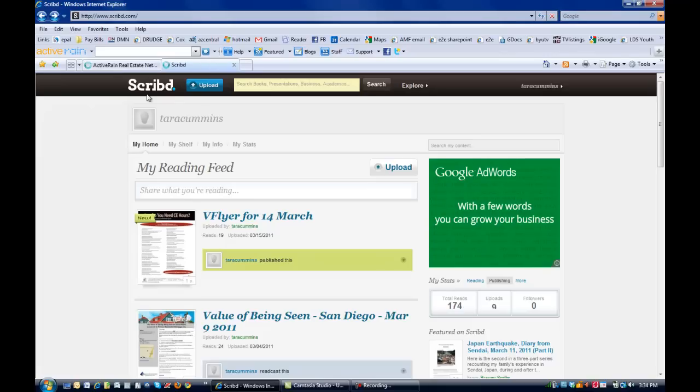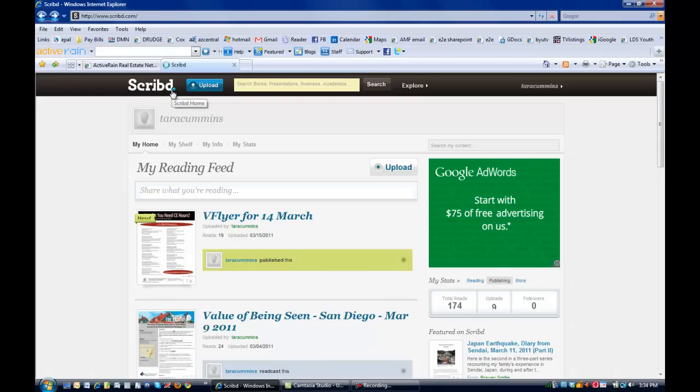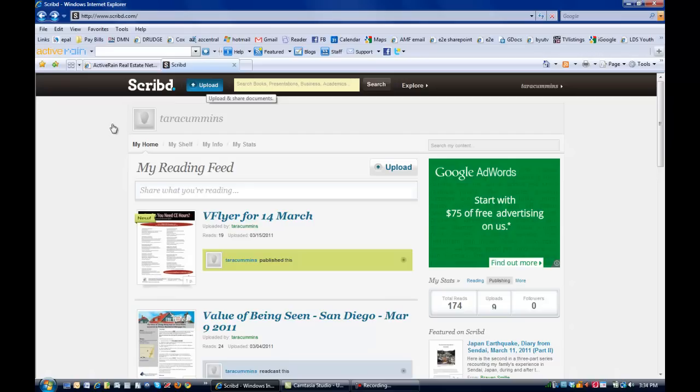For now, I'm going to hop over to Scribd, which is a free service that I use that basically is going to host the PDF document for me and give me the embed code. So I'm just going to click, I'm already logged into my account, it is a free service. I'm going to click the upload button.